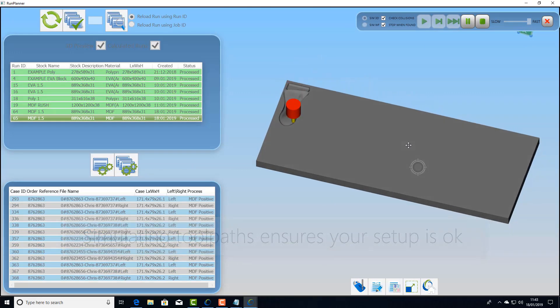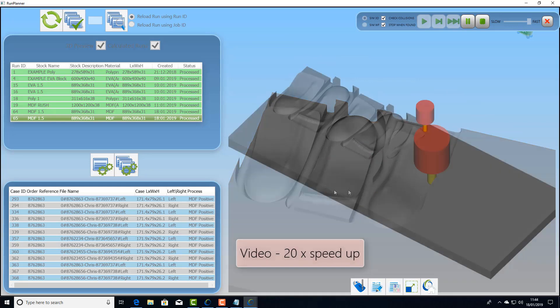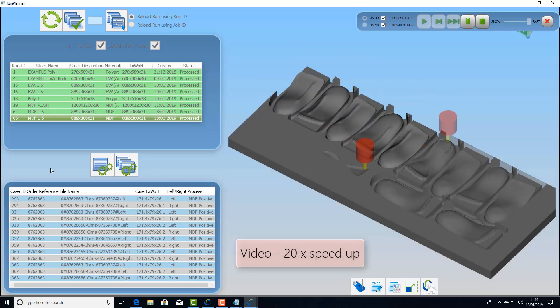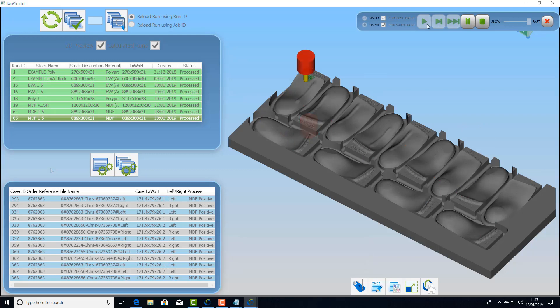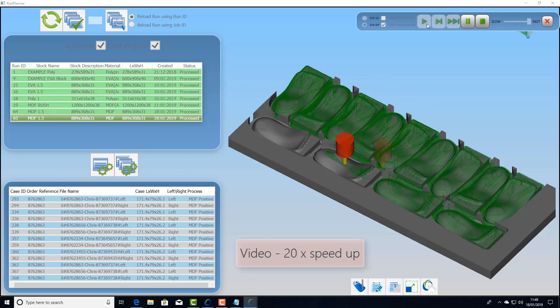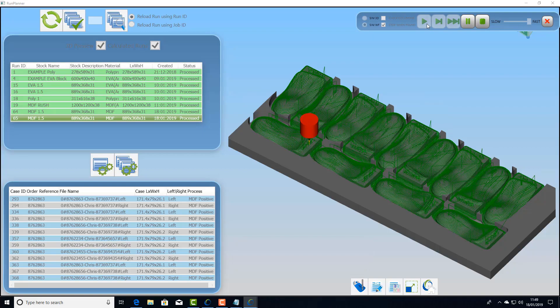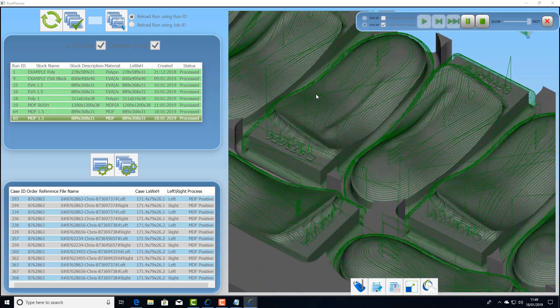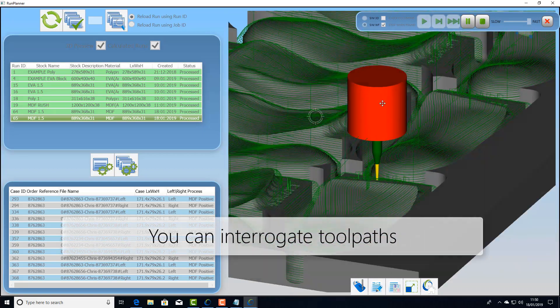So what we're looking at here is a block of MDF positive models that are being machined and engraved. Here we're overlaying the toolpaths on top so we can actually interrogate it. So if we've got a new tool or a new setup we can make sure it's not going to cause any problems for us.